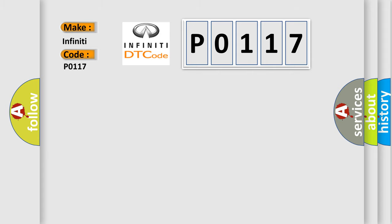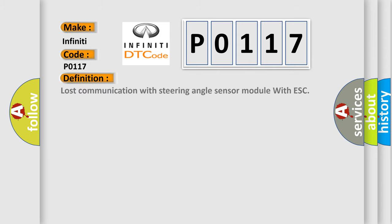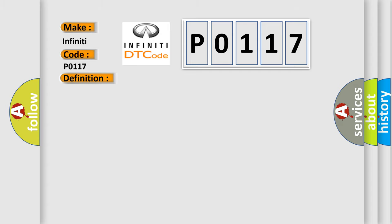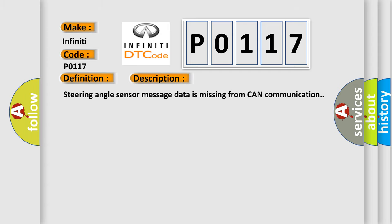The basic definition is lost communication with steering angle sensor module with ESC. And now this is a short description of this DTC code. Steering angle sensor message data is missing from CAN communication.